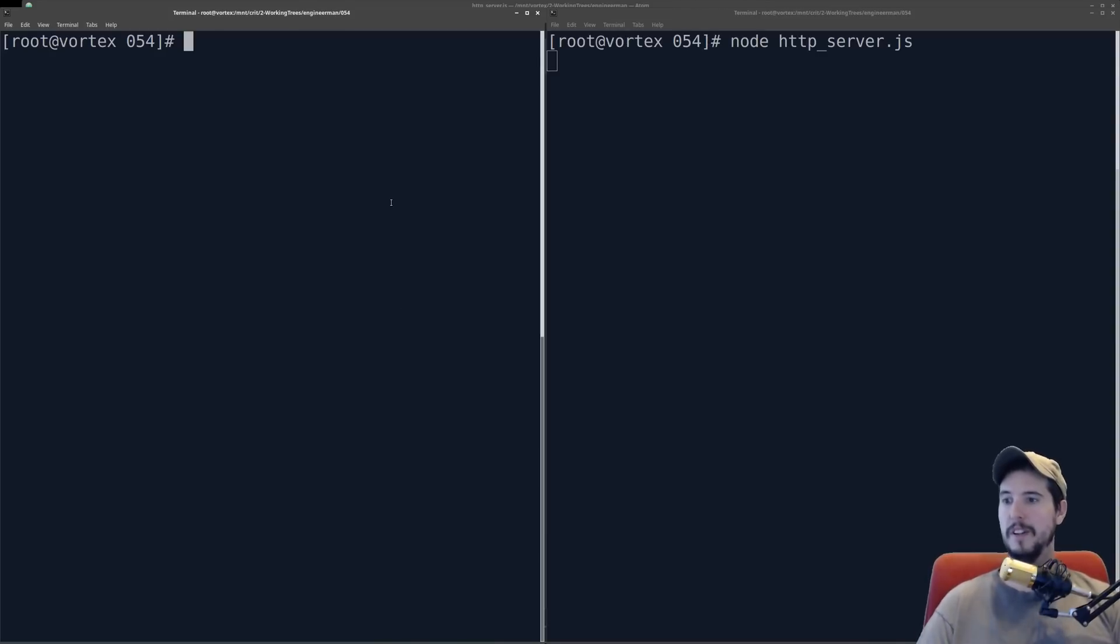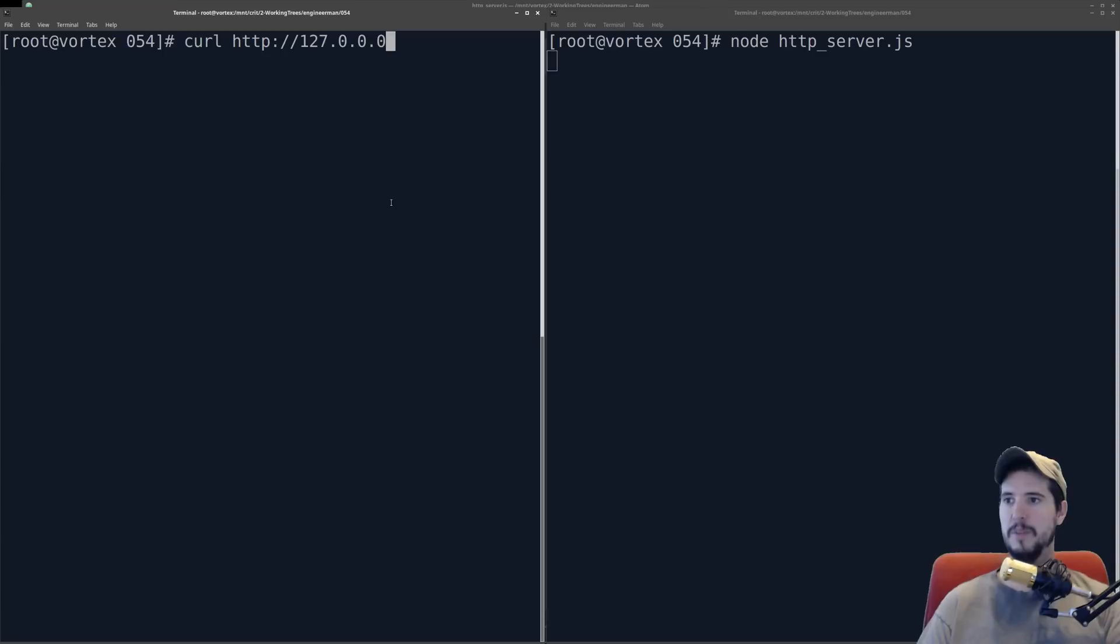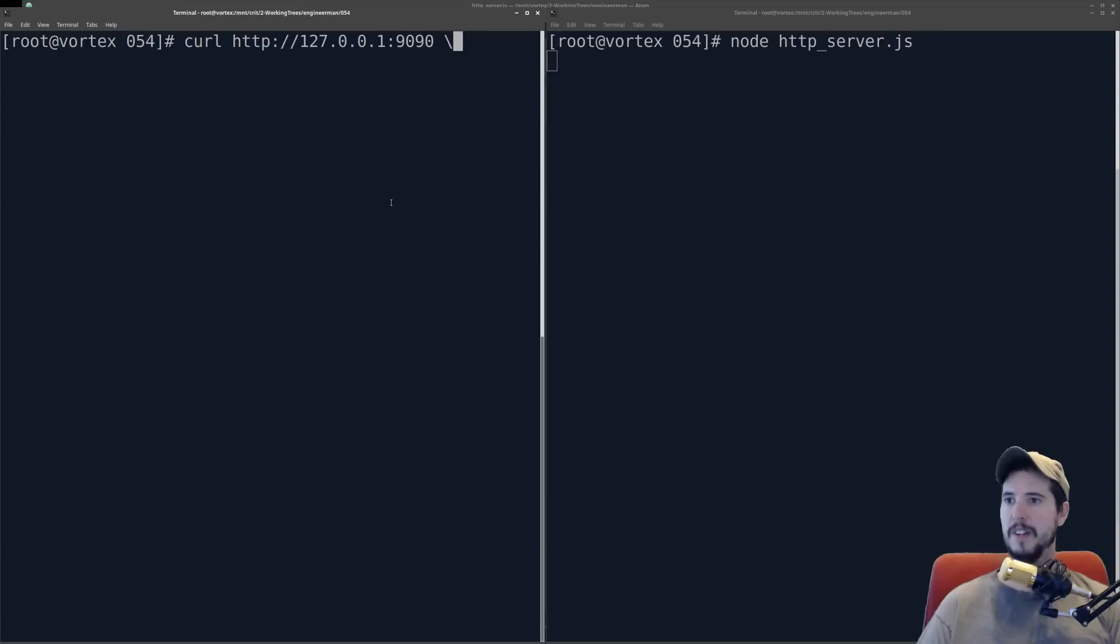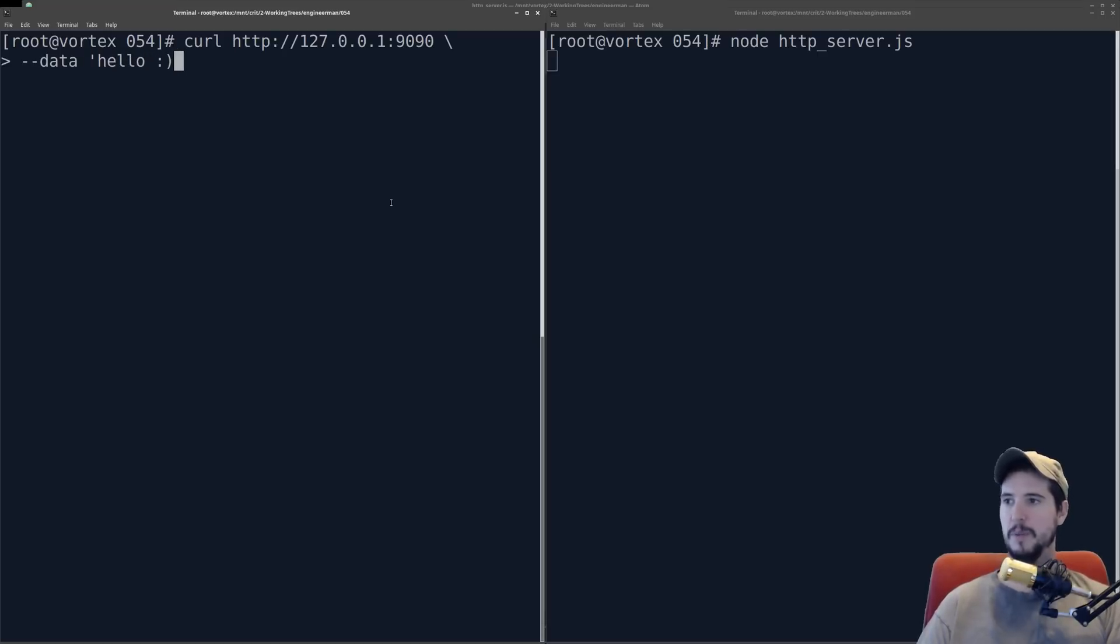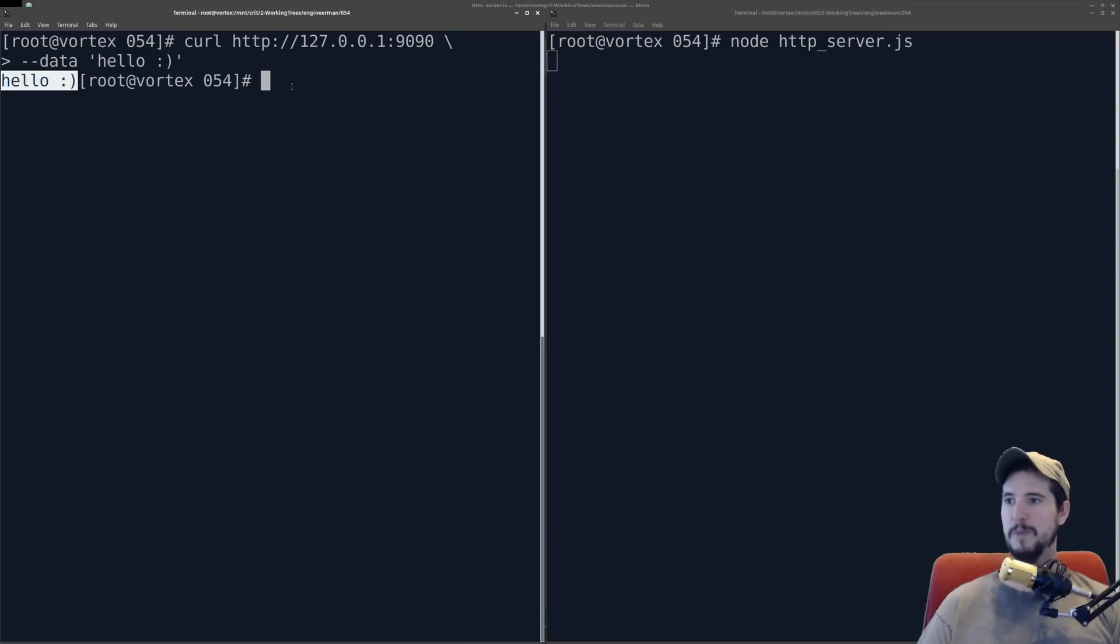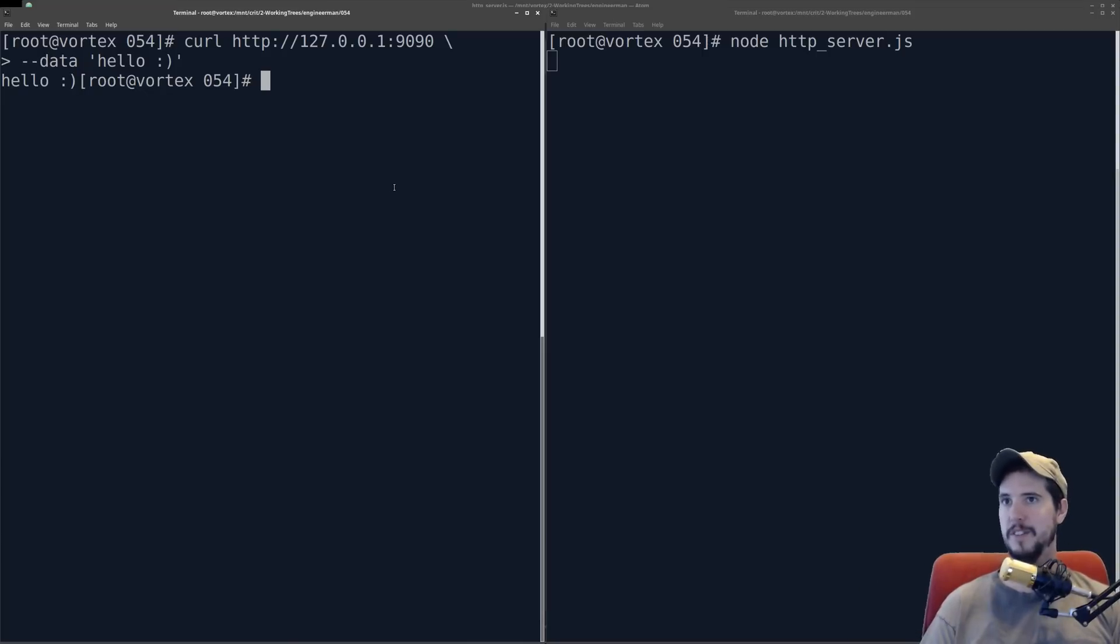Remember, the server's running on 9090, so we can use curl. We'll make a call to 127.0.0.1, port 9090, and then we're going to pass it some data. Remember, this is going to echo back whatever we send it. So we will send it the data, hello, with a smiley face. You can see that it replies with hello in a smiley face. So it's doing what it should do. It's echoing back whatever data I send it.